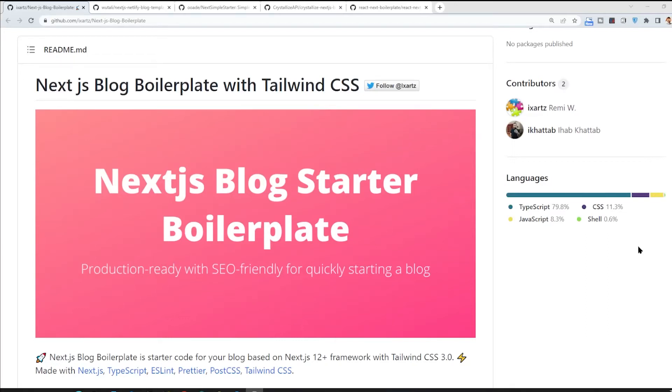Hey guys, in this video I'm going to introduce you to some of the best boilerplates that I found a couple of days ago.